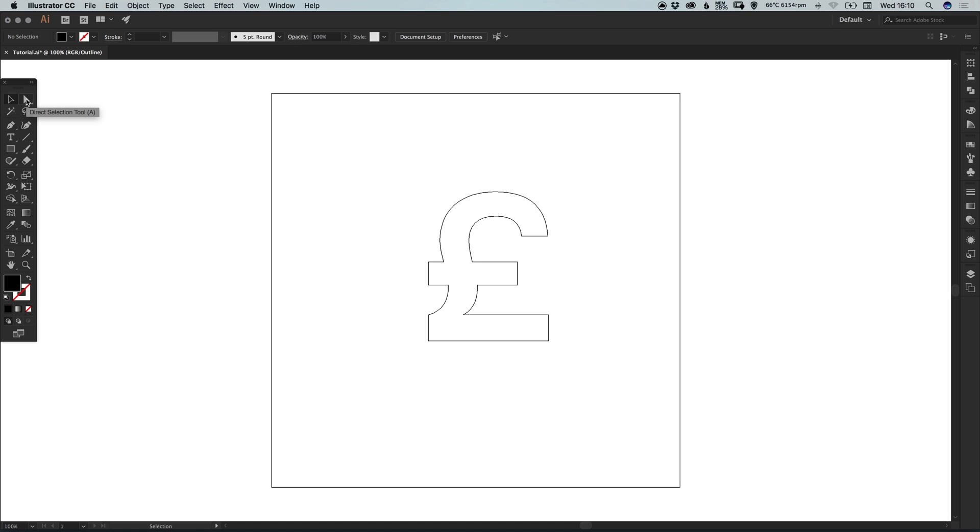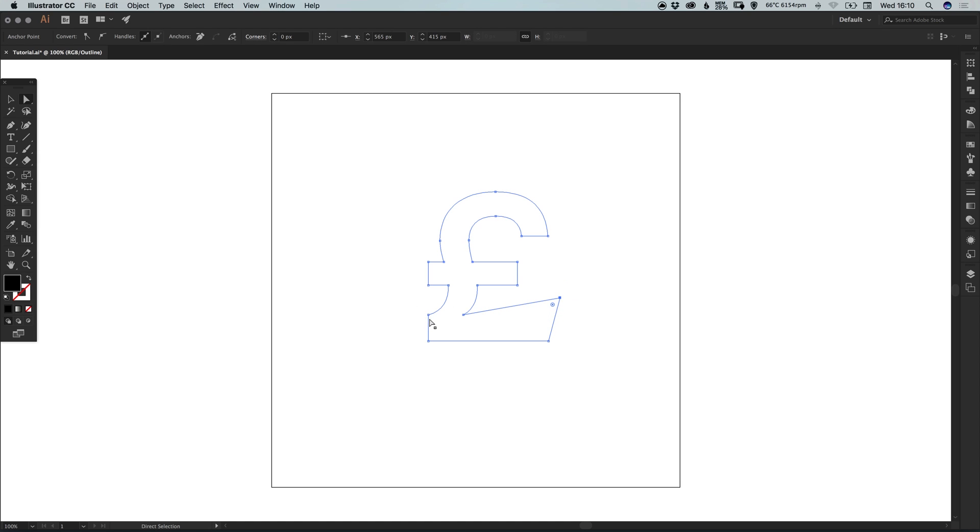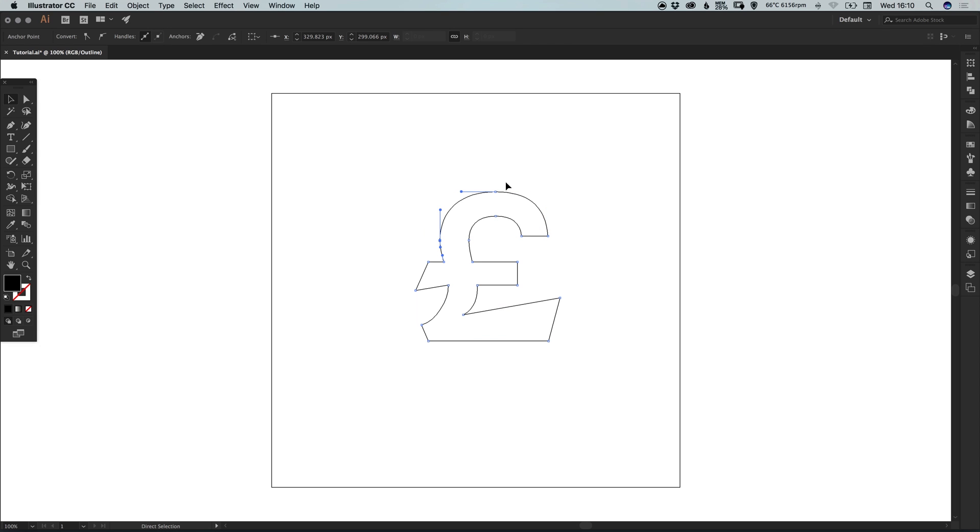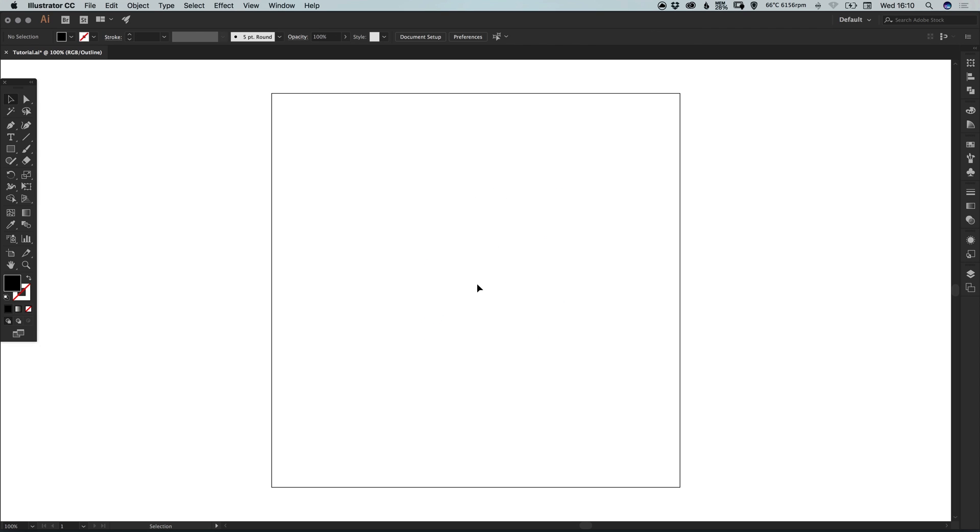We can however select the direct selection tool and click on these anchor points and we can customize and edit this font however we like. I've obviously just made that incredibly awful but hopefully yours will look a lot better. However, for this tutorial we're going to take a look at drawing our own currency symbol.